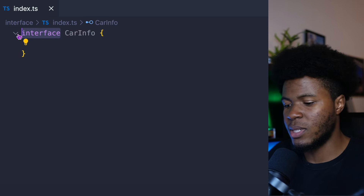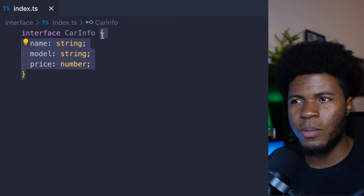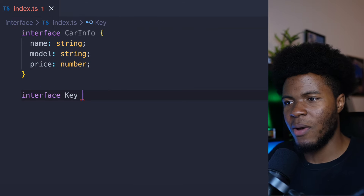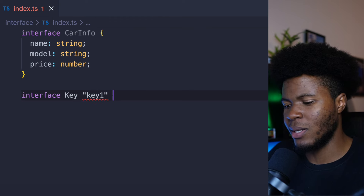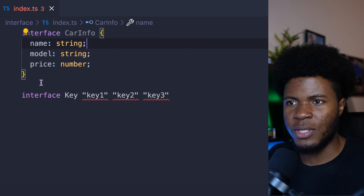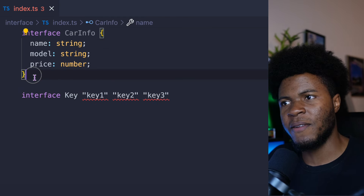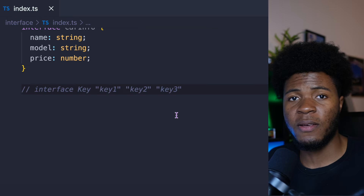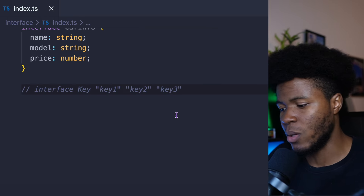Here we can have name:string, model:string, price:number. Interfaces allow you to construct something like an object — but you cannot do interface Key with a union of key1 | key2 | key3. This isn't going to work because interfaces are constructed like objects. Also, as we saw with intersection types, you can combine multiple types using the ampersand symbol. In the case of interfaces, you can use the extends keyword.